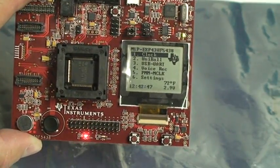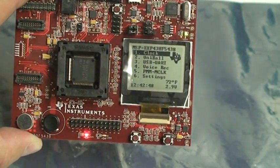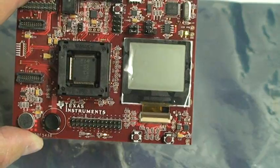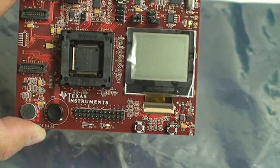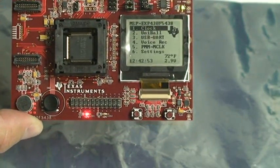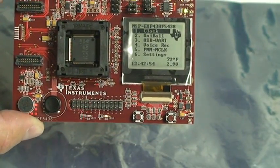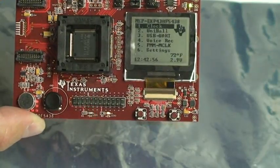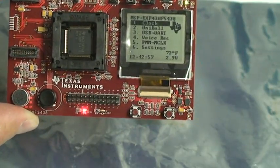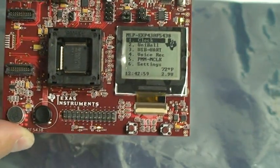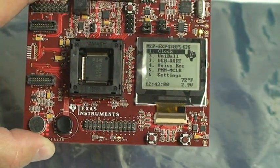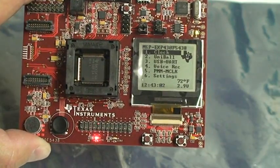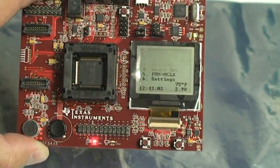We have Clock, Uniball, USB UART, Voice Record, and the PMM M-Clock tasks. And of course you have the Settings. You can see the real-time clock in the bottom left corner and the temperature and voltage.